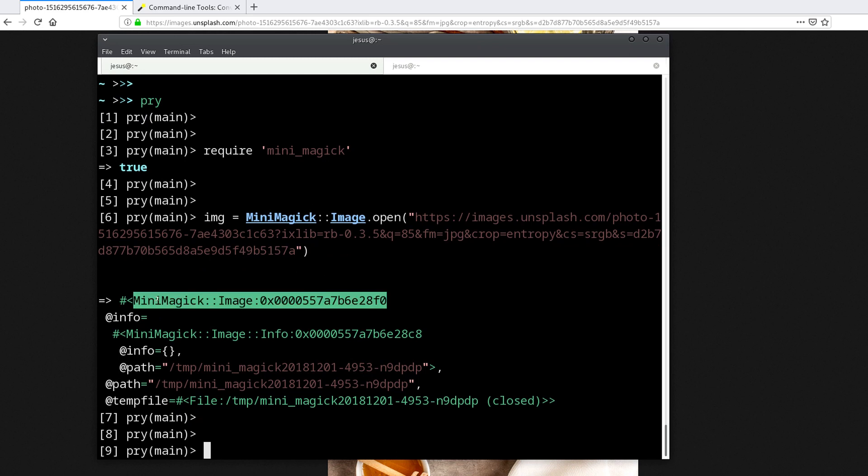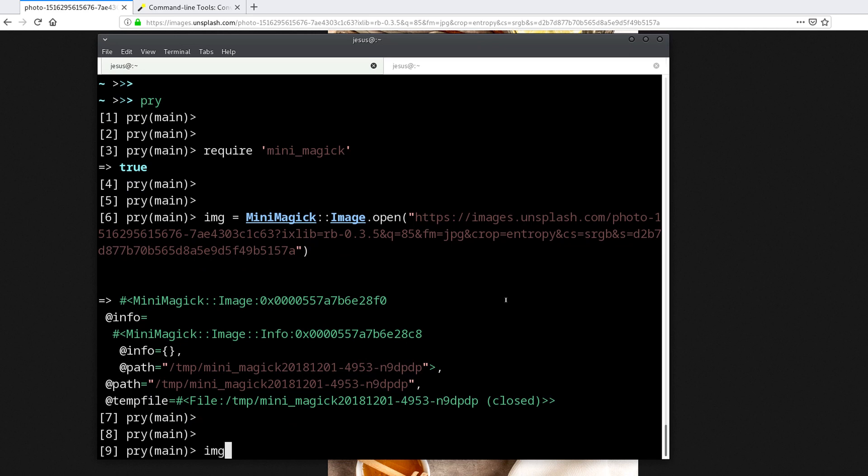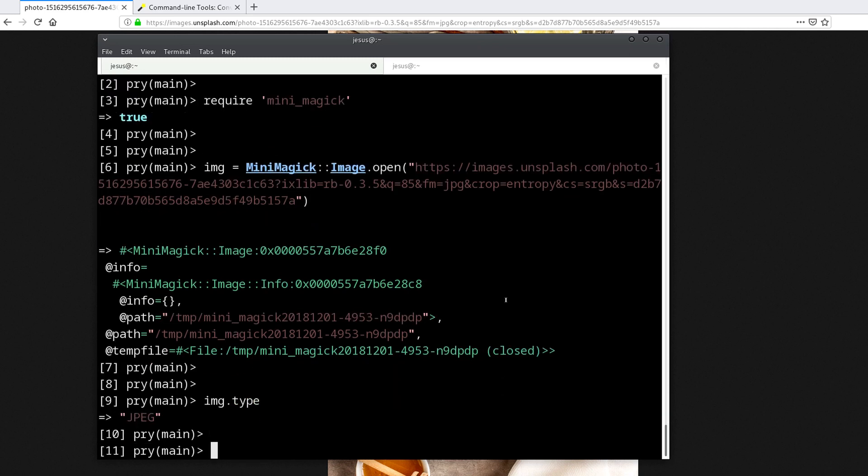Remember, with objects we can use methods to do things with this object or to tell the object to do things for us. Some of the things we can do with this image object is ask for what type of image. In this case, we have a JPEG image.